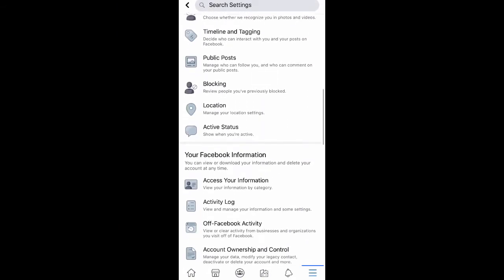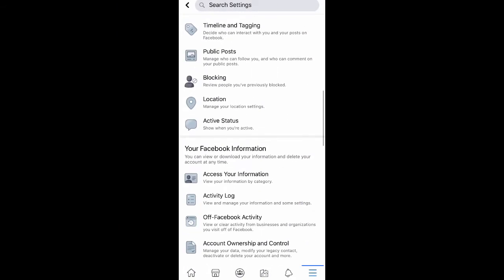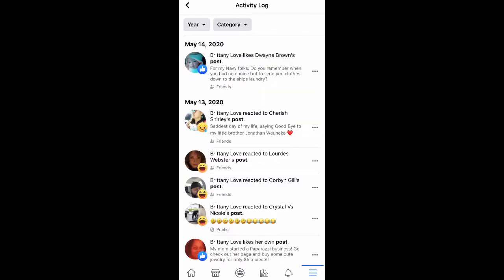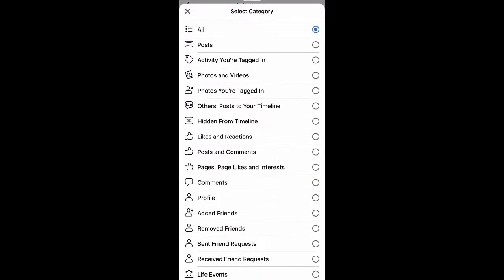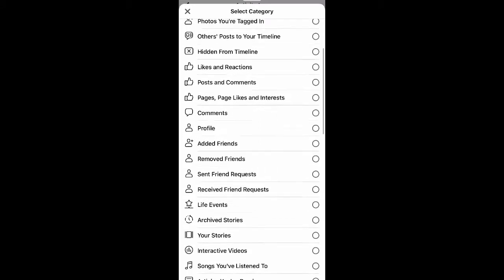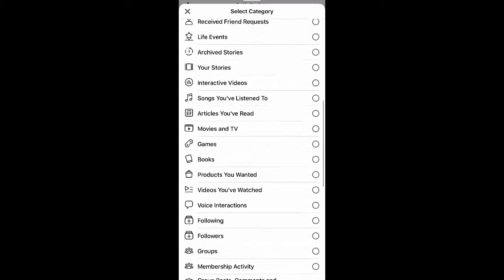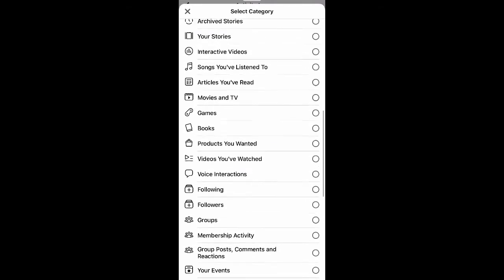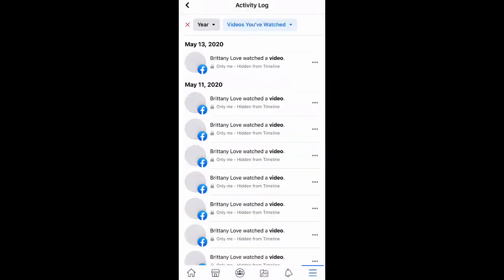After we do that, we're going to scroll all the way down to Activity Log and select that. Once you do that, go up to the top and select Category, then scroll down to Videos You've Watched.